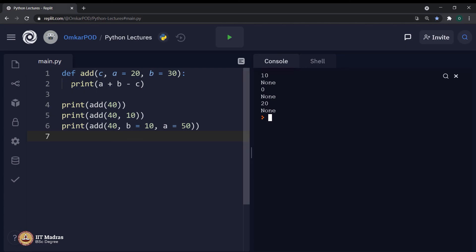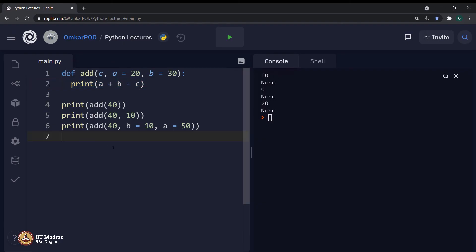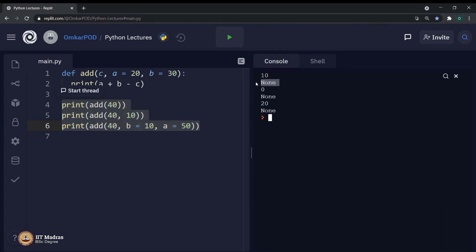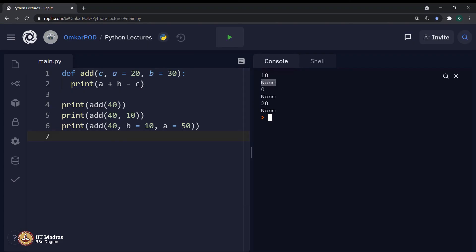Whereas, these three print statements are printing these values none over here. Now, it is your task to find out why this particular none is getting printed over here.